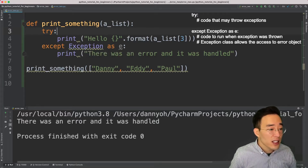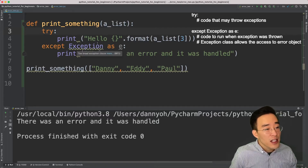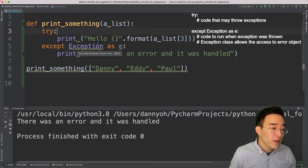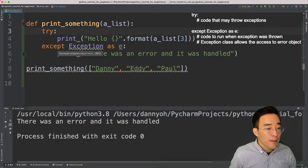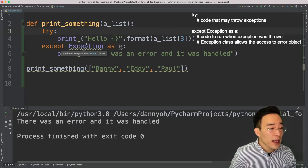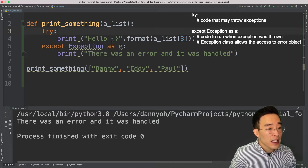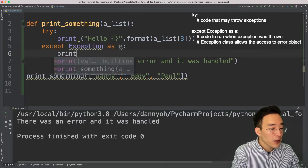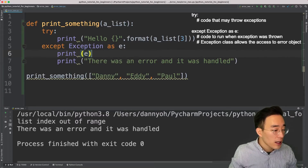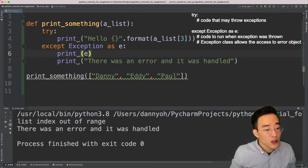Note that the Exception class does not catch base exceptions such as KeyboardInterrupt, SystemExit, and GeneratorExit — we'll cover those in more advanced videos. Now with 'except Exception as e', when any exception occurs in the try block it comes to this except block, and we can access the error object using 'e'. If I print out 'e', you'll see 'list index out of range', which is the actual error content from the try block.